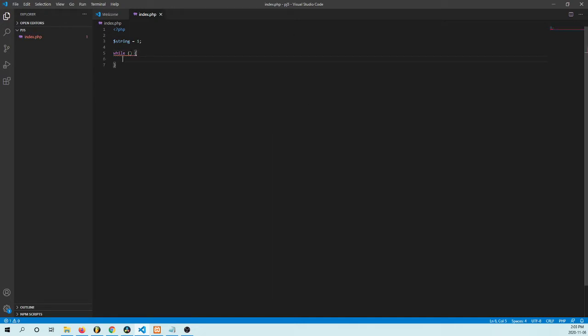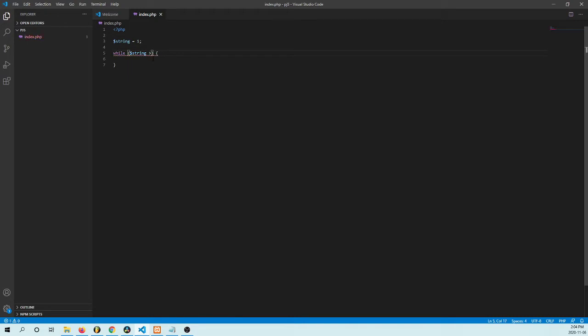So while string is less than or equal to 10, this code will run.